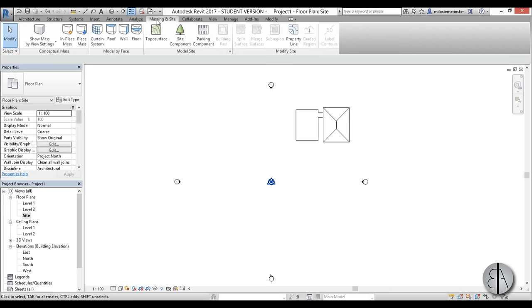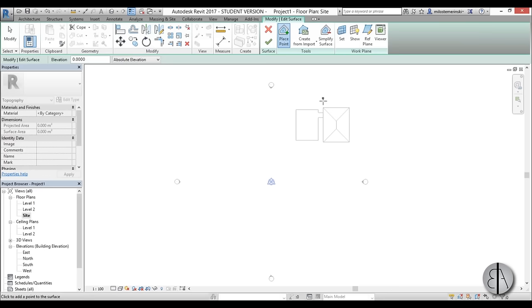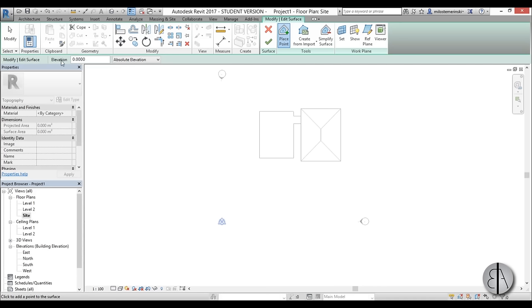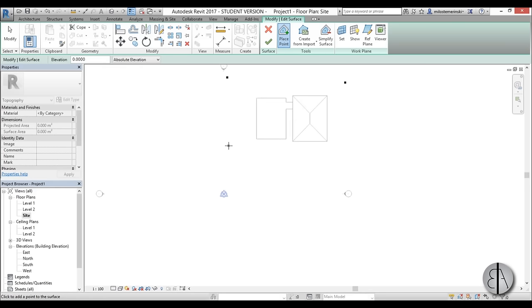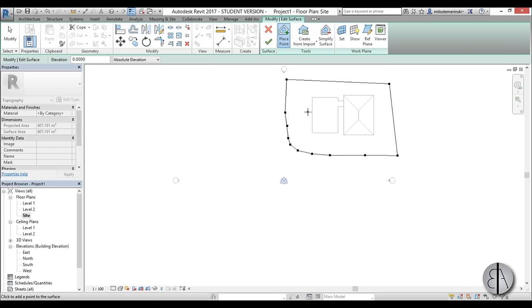I'm going to go to the massing and site tab where you have the Topo surface tool. I'm going to select it. Our house is on level one which is 0.00, so we're going to be starting from that. I'll set the elevation to zero and place a few points around the house. So we kind of have an evened out surface for our house.